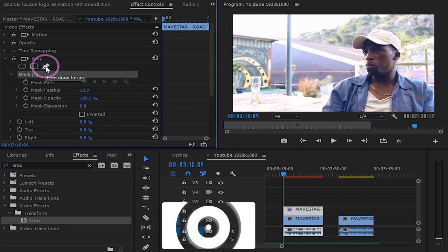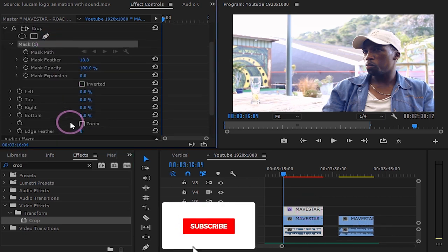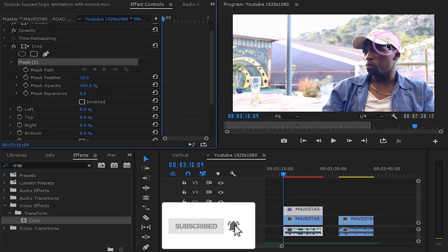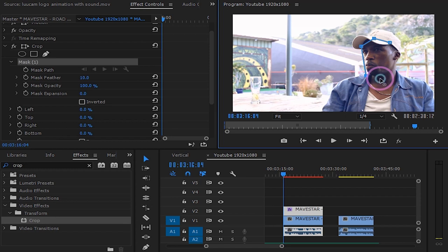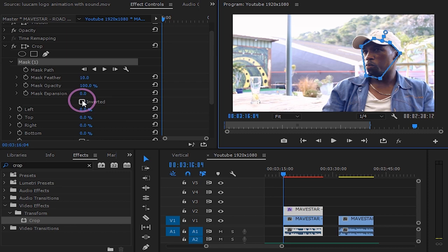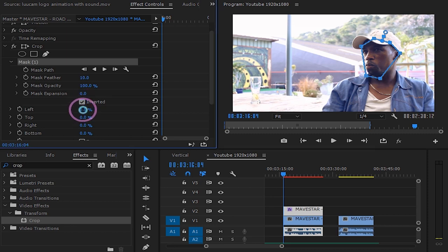Select the pen tool and draw around the face you want to hide or whatever it is that you want to censor. Check the inverted box and turn up left to 100%.